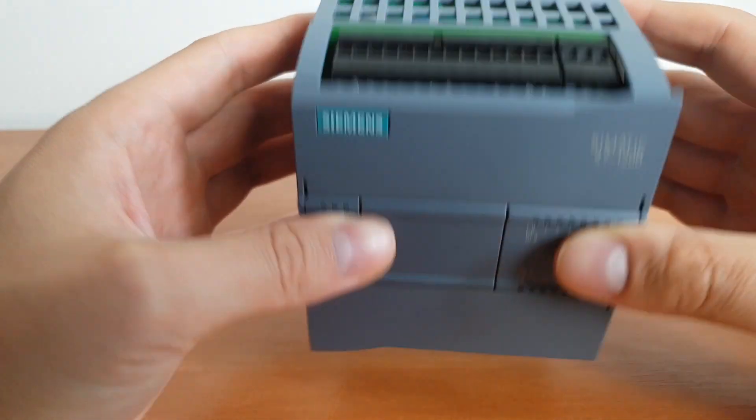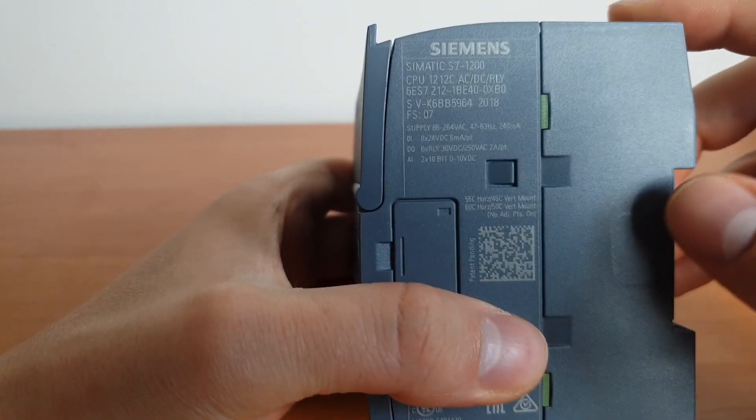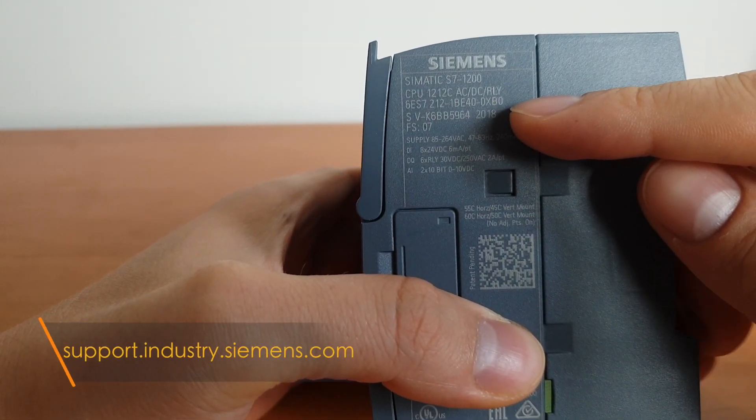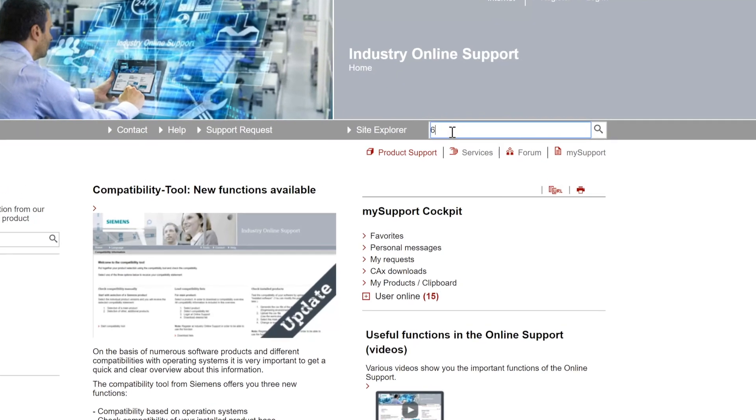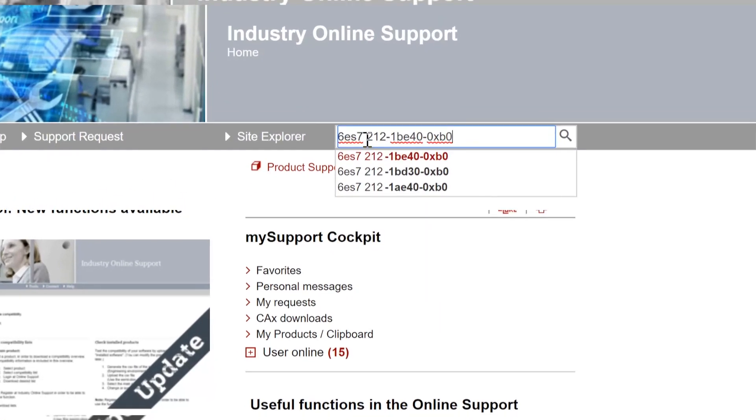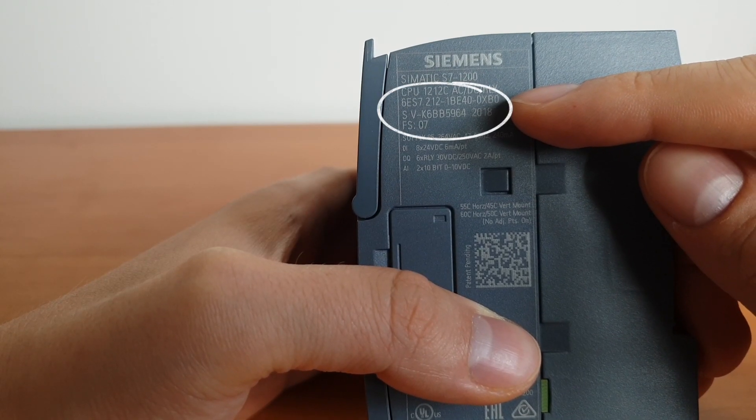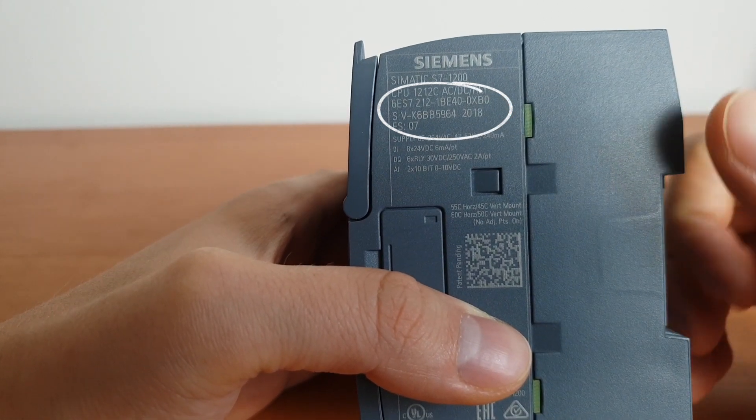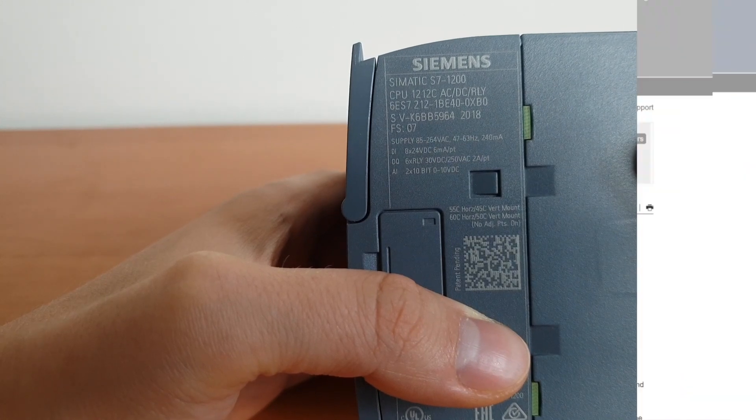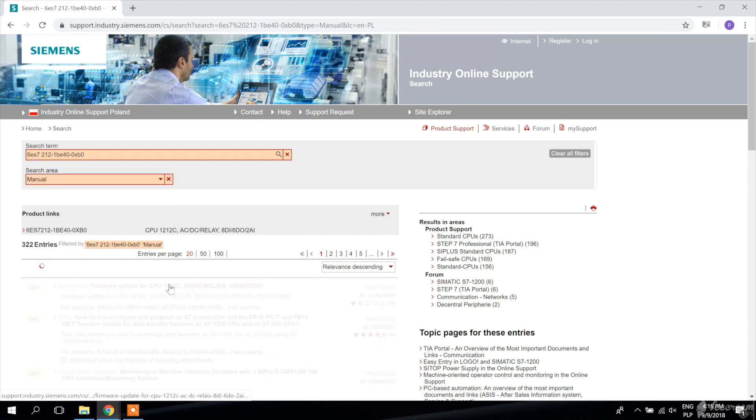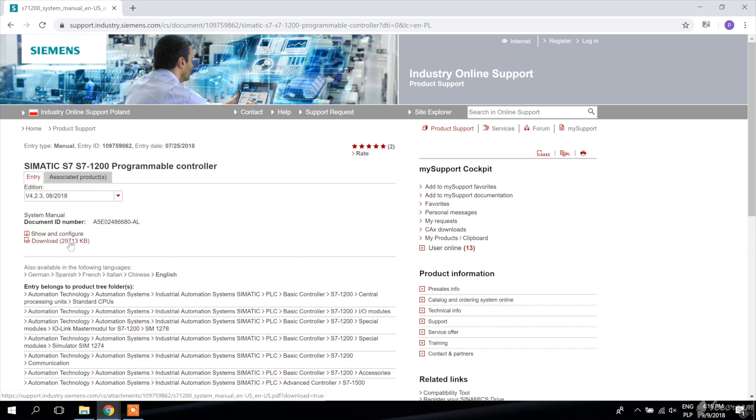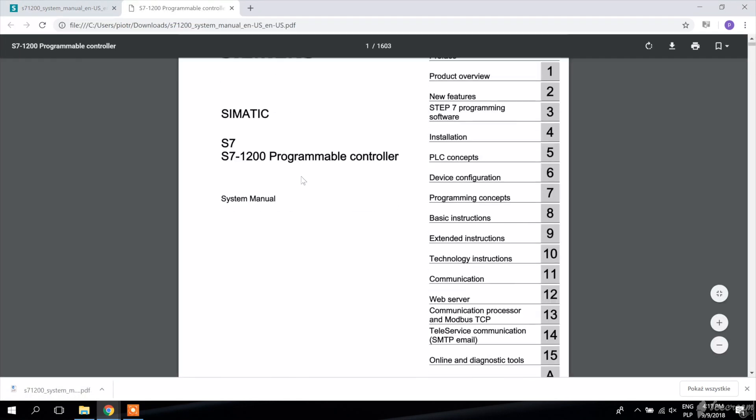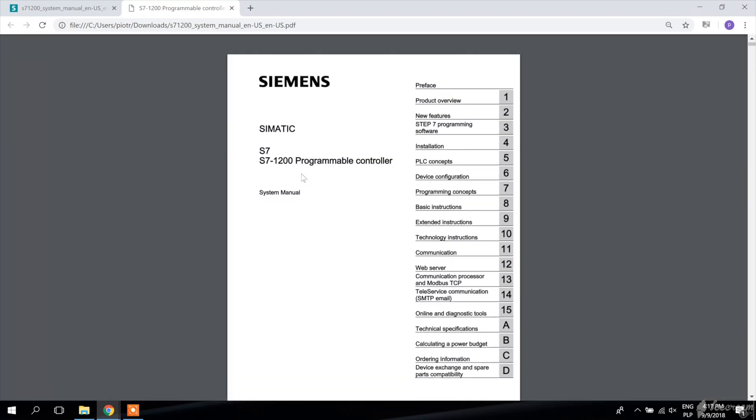Before I tell you how to connect it to power, I want you to go to support.industry.siemens.com and search for this number: 6ES7-212-1BE40-0XB0, or if you have a different model, use the number that you have and search for the manual. You're going to find all the necessary information that you need to know about the PLC. It's a great source of information.